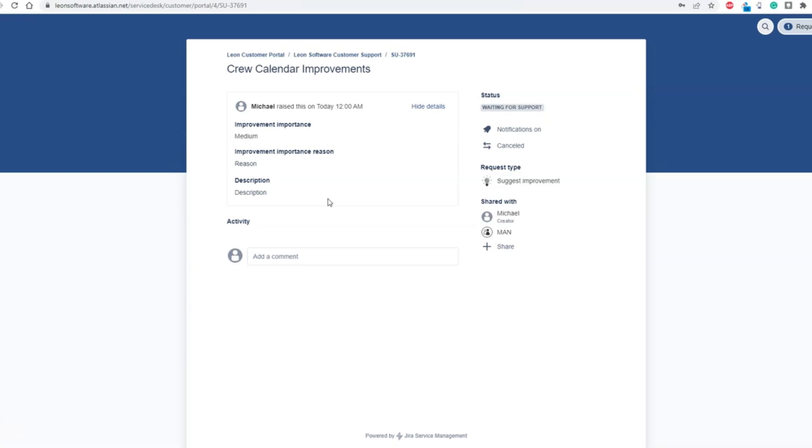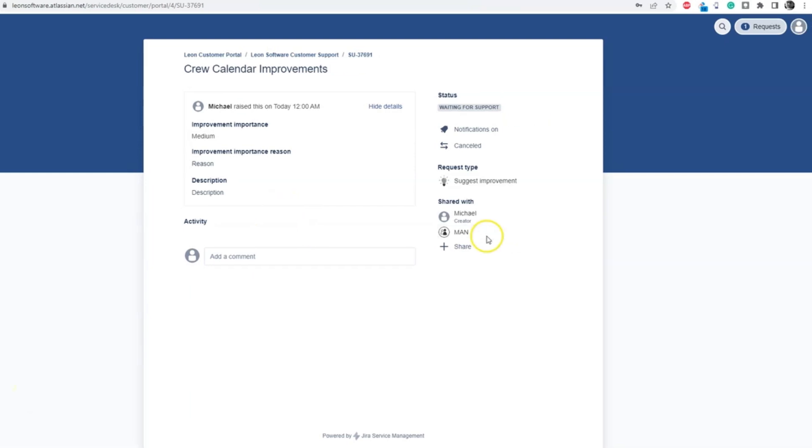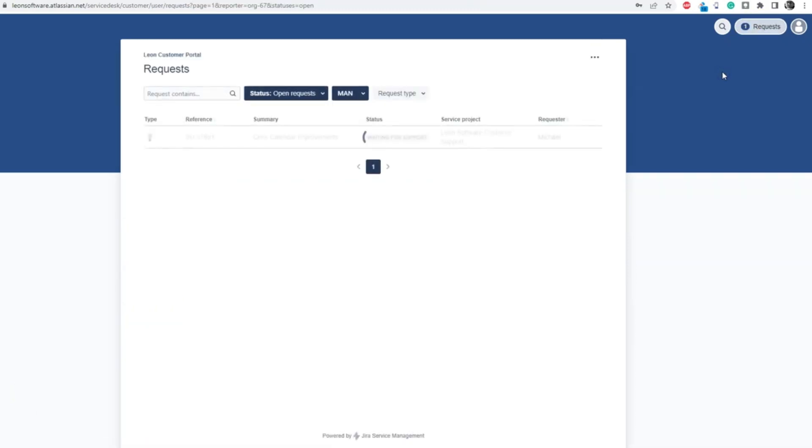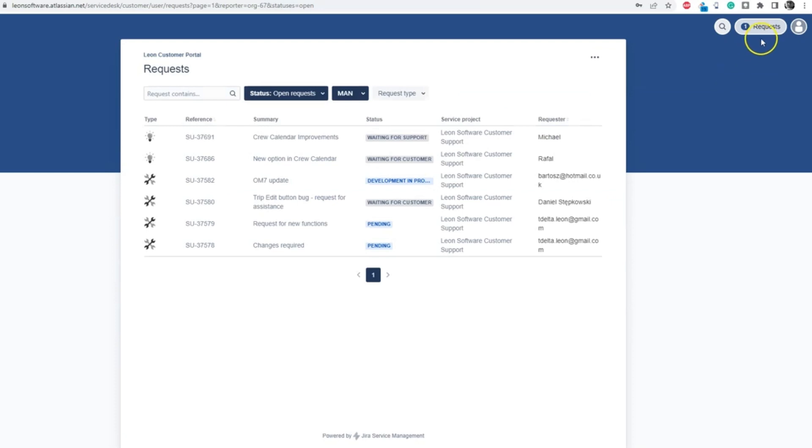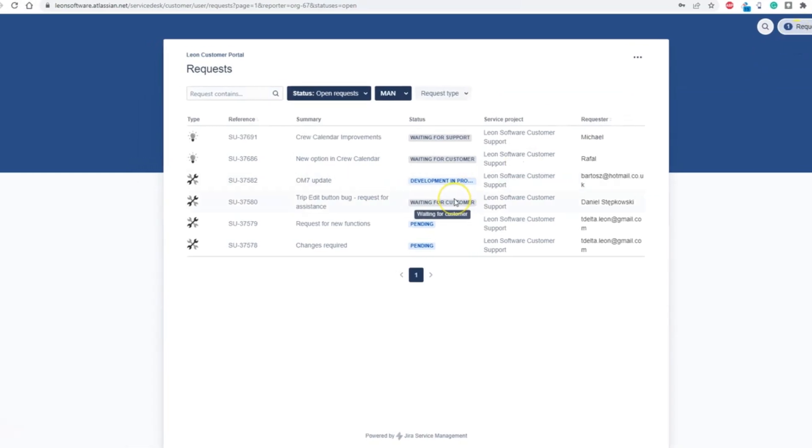Additionally, you can see any other tickets reported by users from your organization by clicking on the Requests button and on the name of your organization. This will allow previewing of any reported cases in your organization, so you can prevent multiple reportings on one issue. Sign up for Leon Customer Portal now and enhance your work.